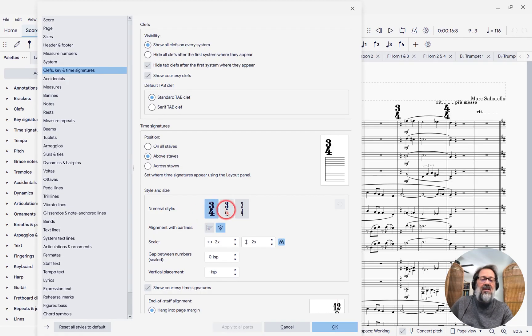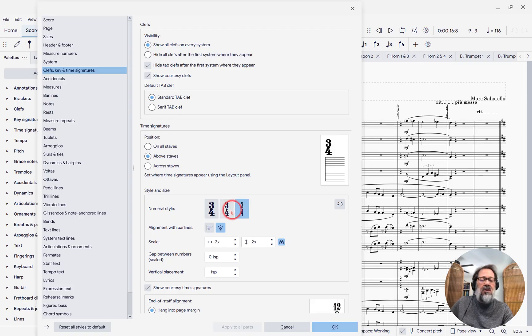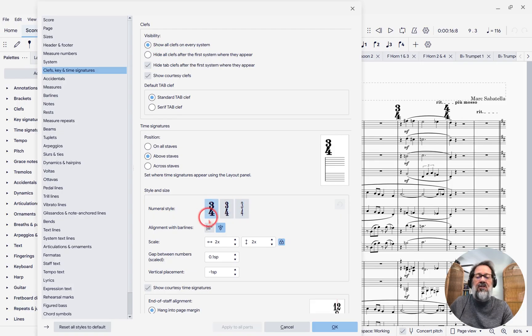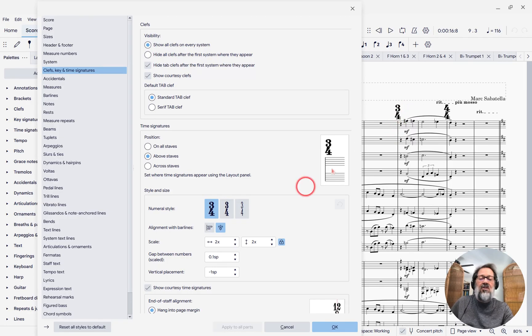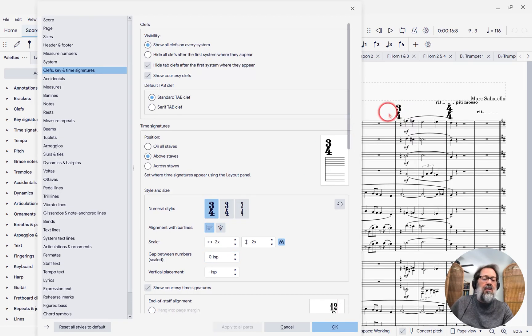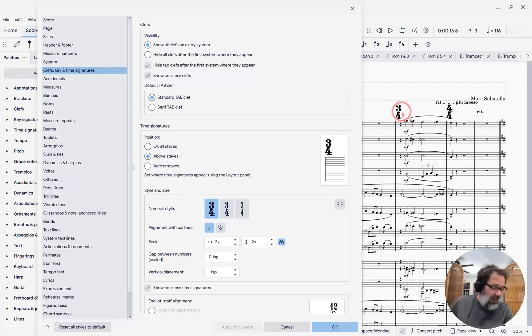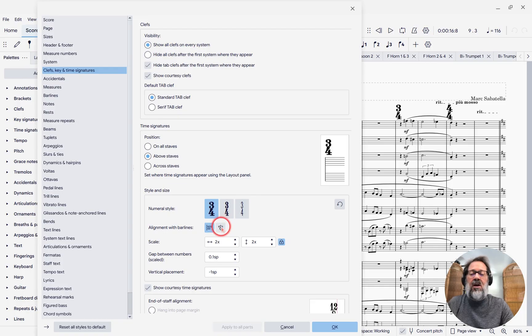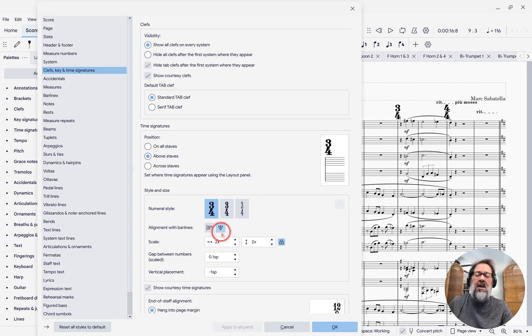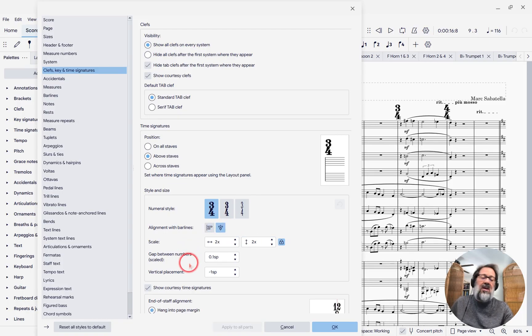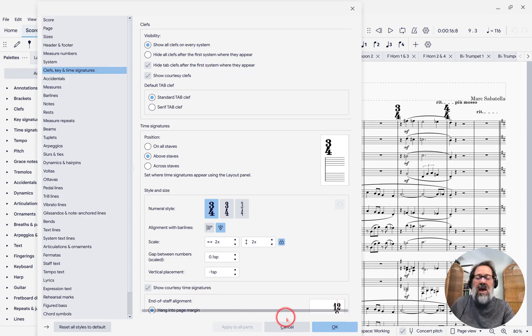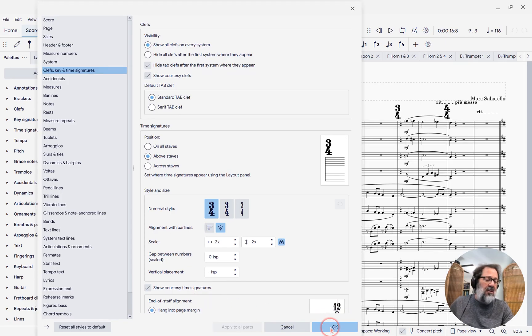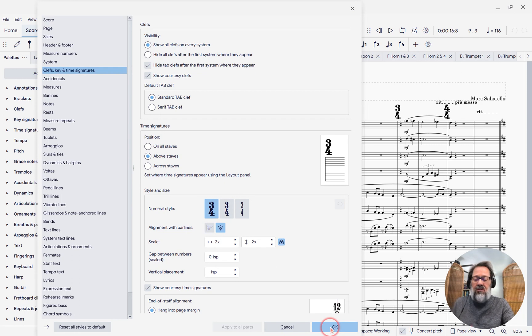Now we'll see that there's settings that control how wide or narrow these large time signatures are. Also settings that control whether it's centered on the bar line, or whether it appears after the bar line as it otherwise might, and other settings to control the scale, the gap between the numbers, how far above the staff, etc. What I'm going to do is I'm just going to accept those defaults there,